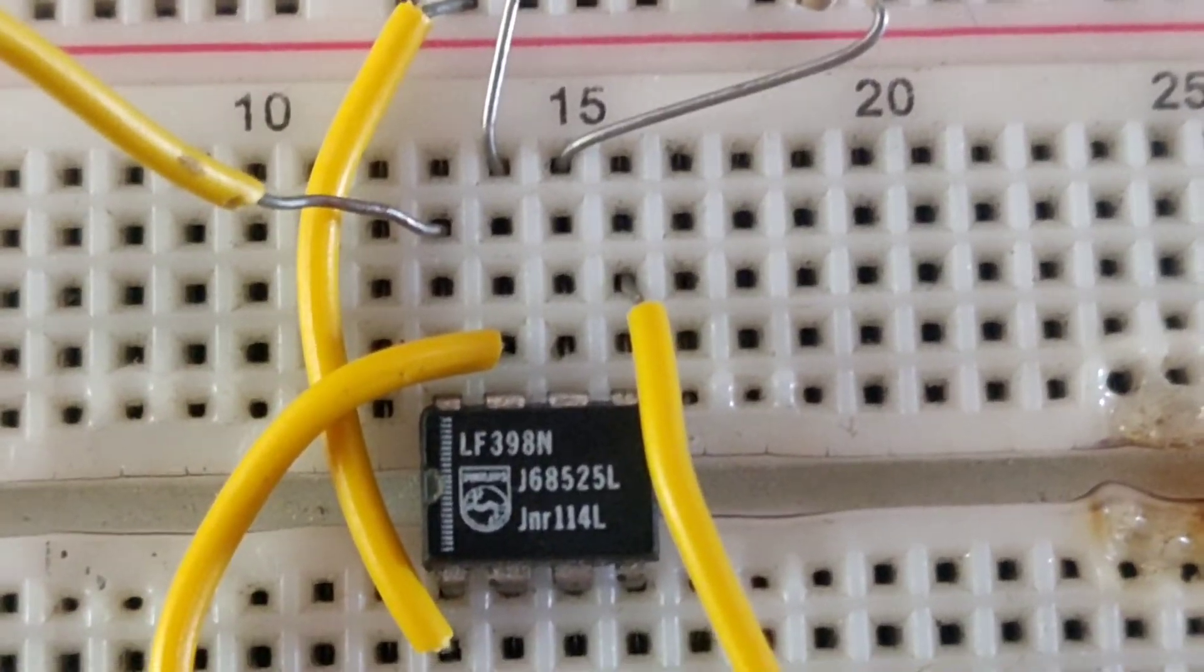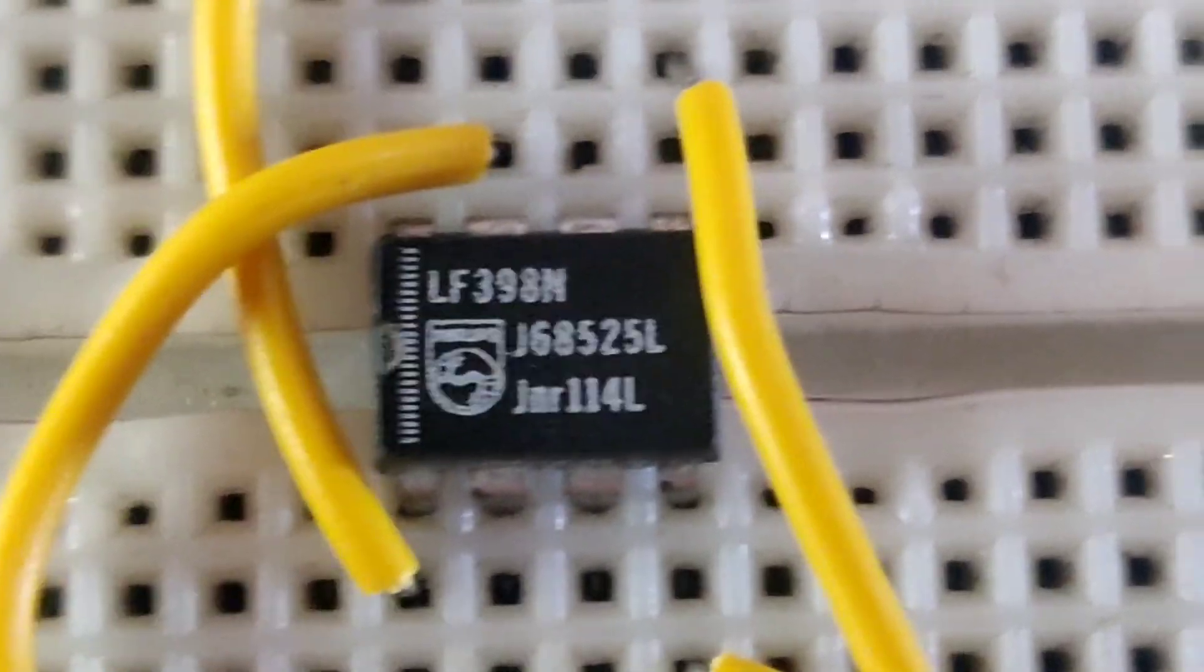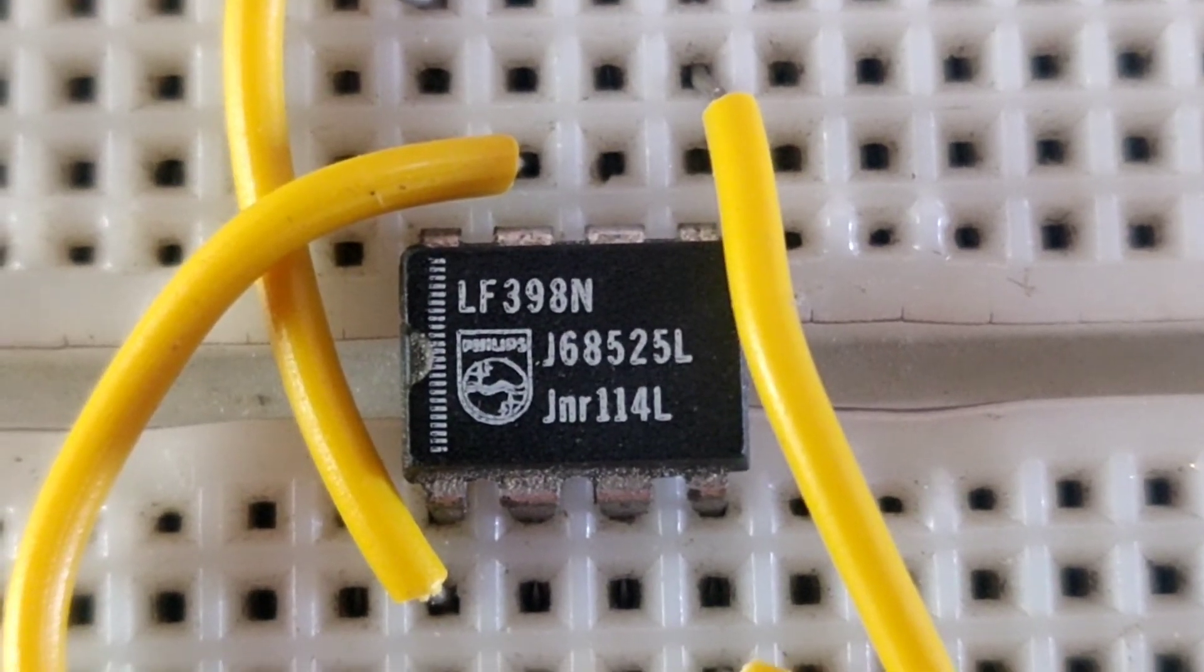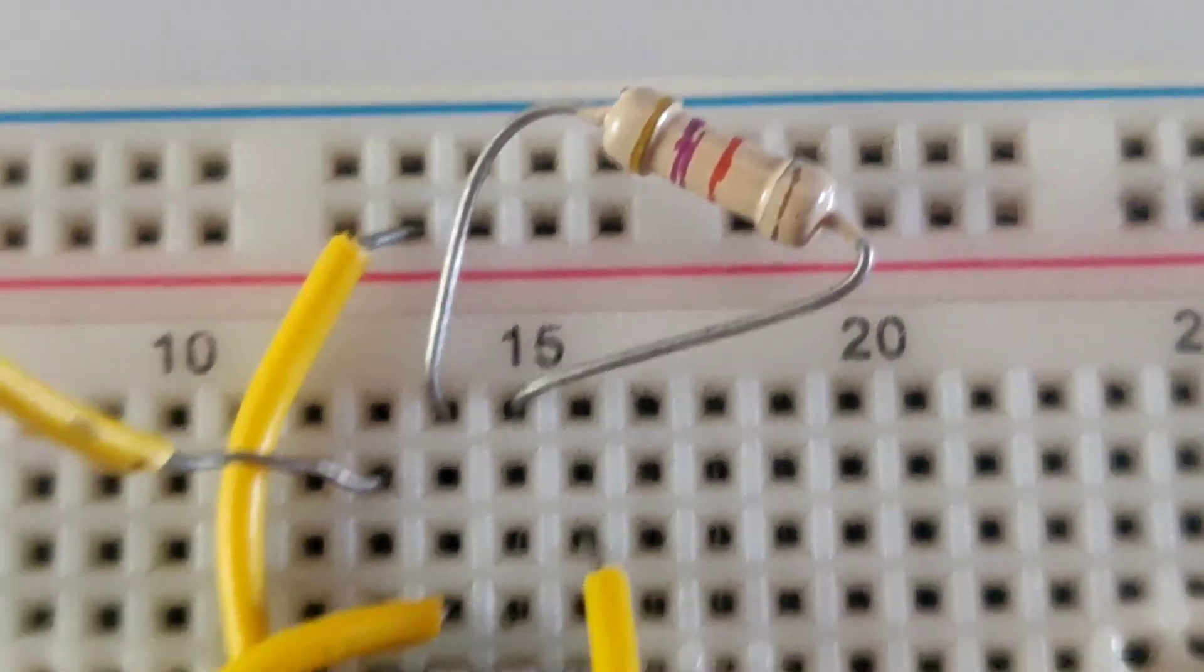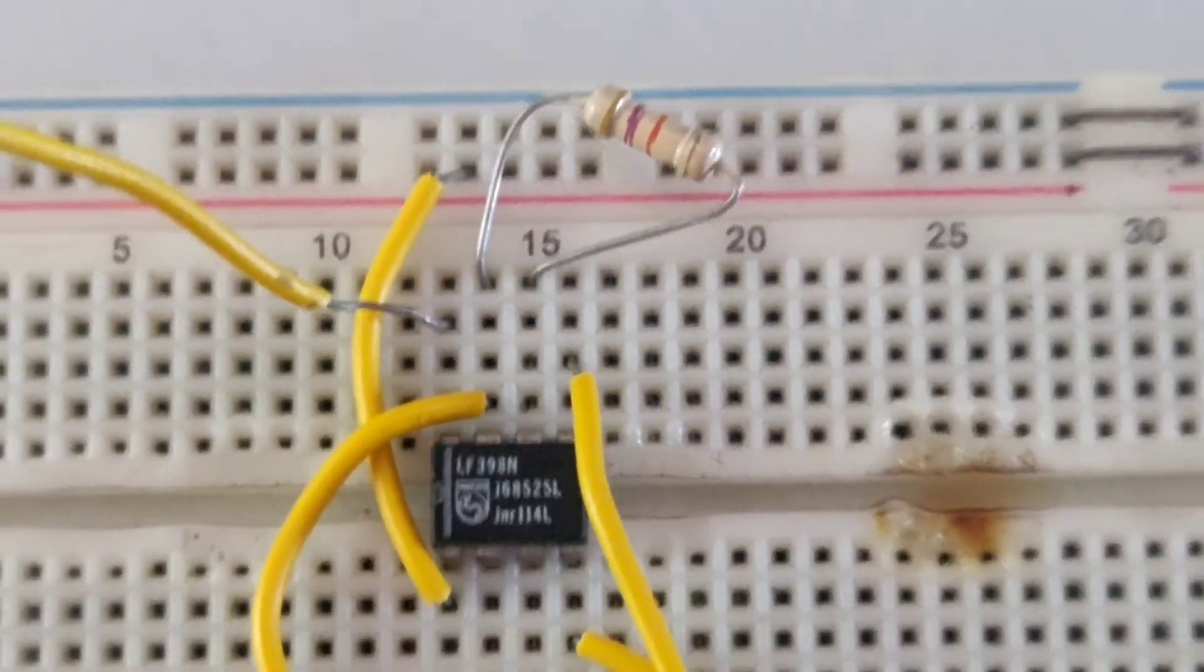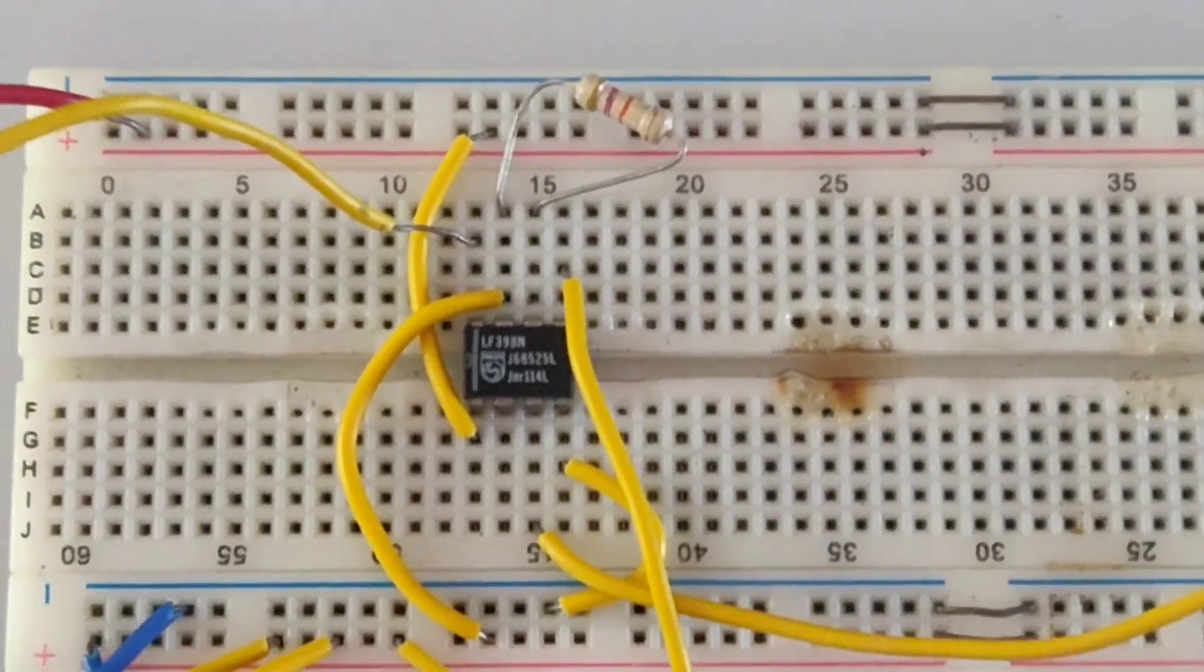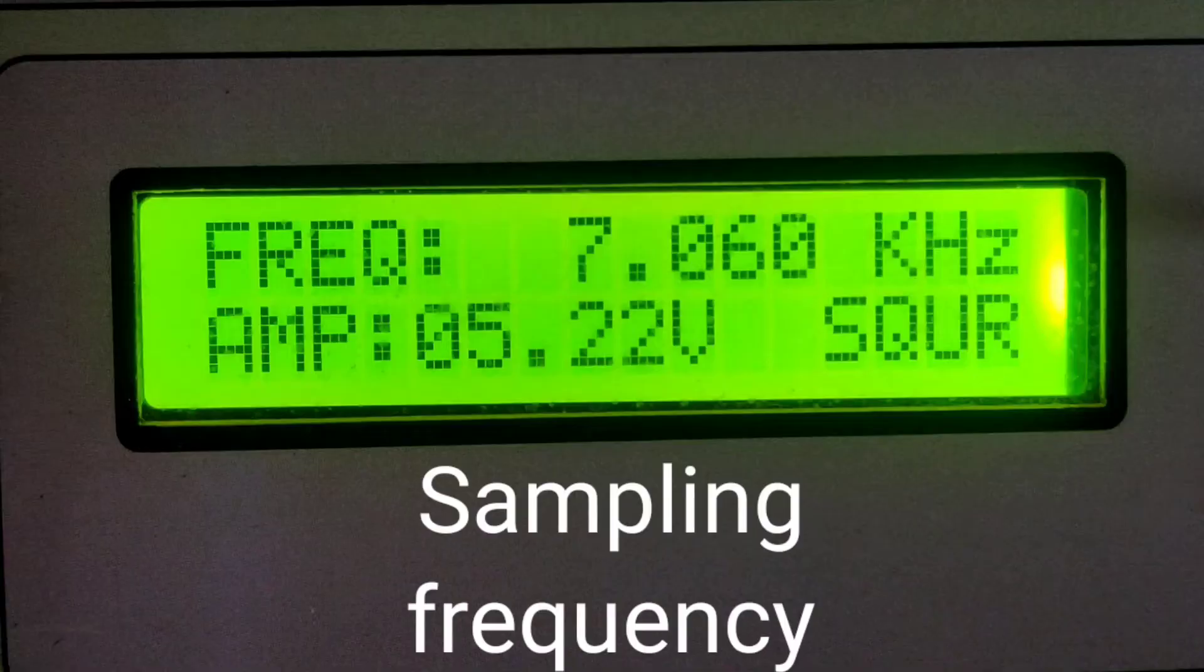Let us see the output. The IC LF 398 is mounted on the breadboard, and a resistor. And there are the input signals.